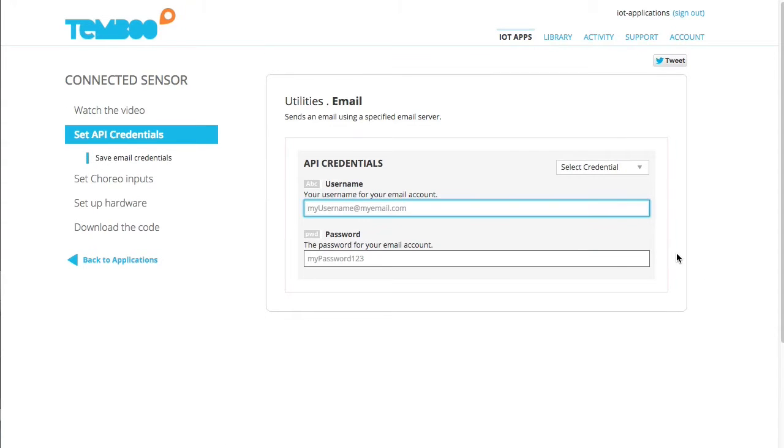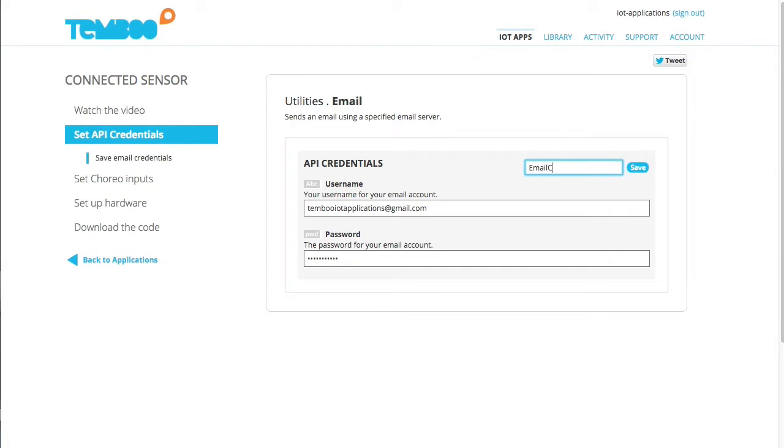First, I'll set my API credentials so that I can use them with any of Temboo's utility email couriers.